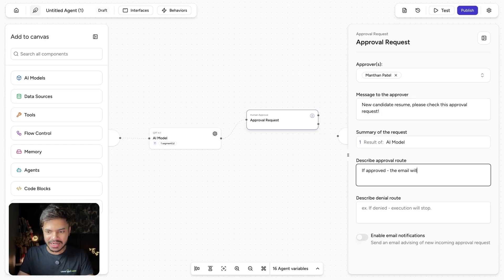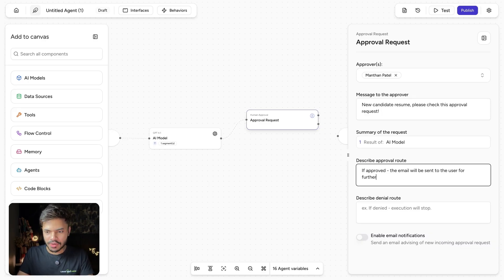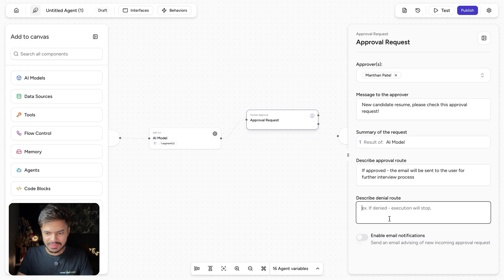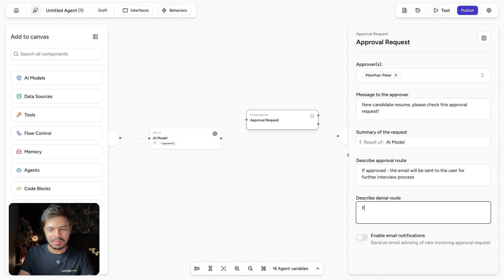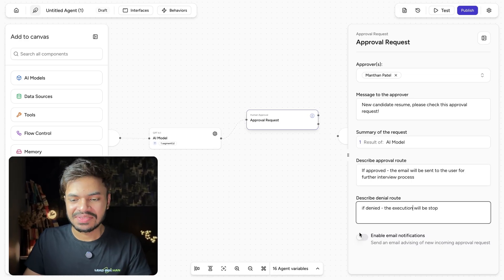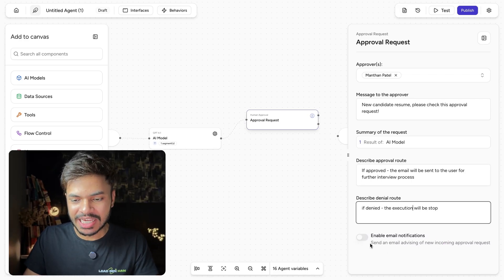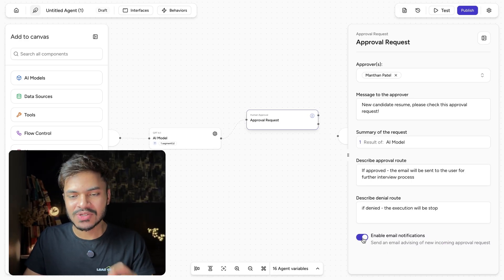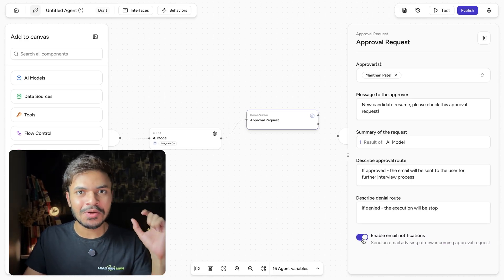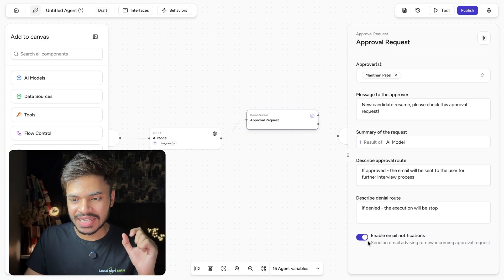the email will be sent to the user for further interview process. And if denied, the execution will be stopped. Then we want to enable email notification so that we get instantly notified on our email.